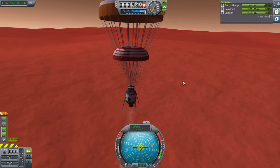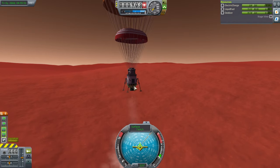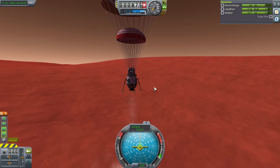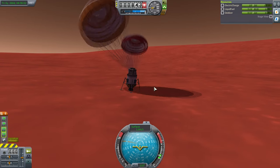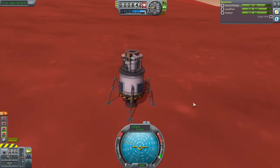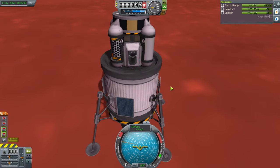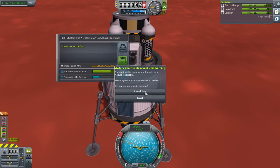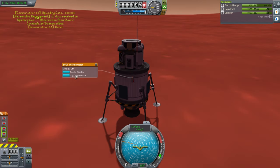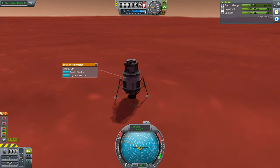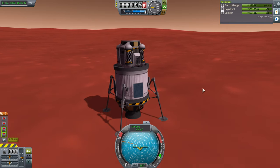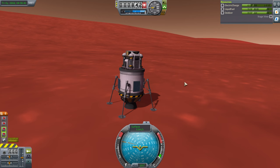Let's try to make this landing safe. The Terrier engine is not efficient in atmosphere, but thankfully there's not much atmosphere on Duna. A rough landing, but not too bad. We observe the mystery goo and transmit that data from Duna's lowlands, then log and transmit the temperature reading. And that's how you get to the surface of another planet. If you have any questions please ask in the comments, and I'll see you next time.